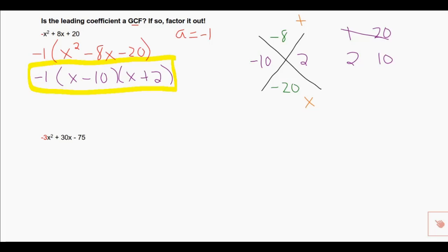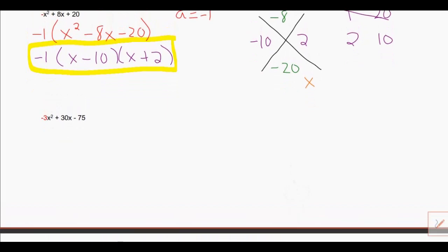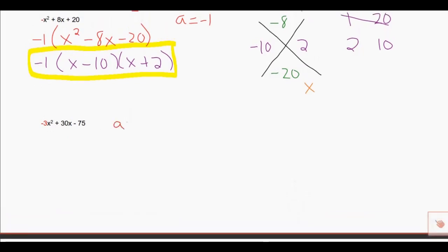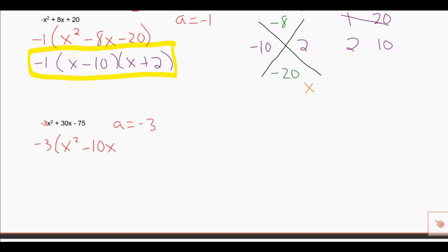Granted, that leading coefficient was pretty easy because it was negative 1. Let's take a look at the next problem where the leading coefficient is negative 3 — we call A negative 3. Again I wonder: can 30 and negative 75 be divided by negative 3 and still give me whole numbers? If so, negative 3 is the greatest common factor and it can be factored out. In this case 30 and negative 75 can both be divided by negative 3 and give whole numbers, so I can factor out negative 3. Negative 3 divided by negative 3 is 1 — we just write x squared. 30 divided by negative 3 is negative 10, bring along the x. Negative 75 divided by negative 3 is positive 25.